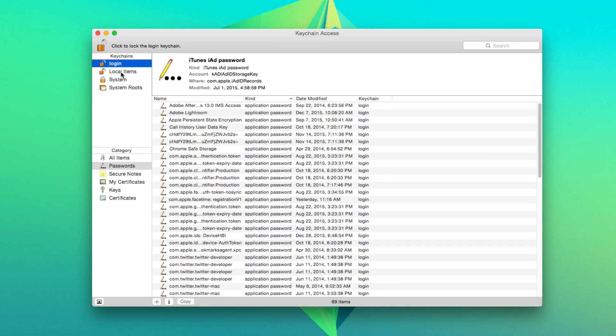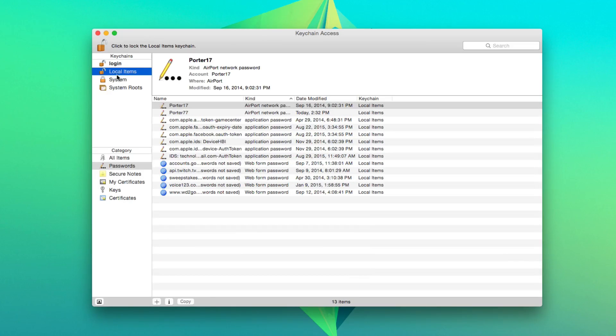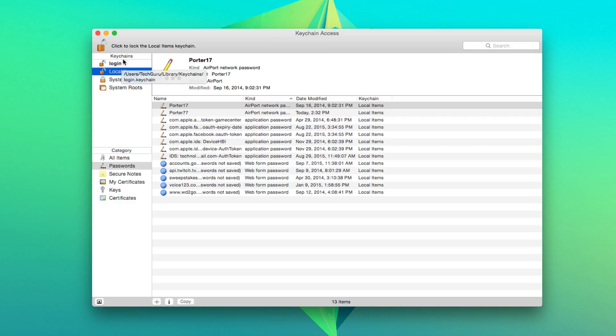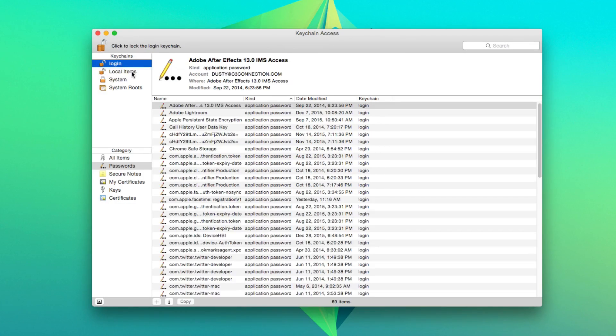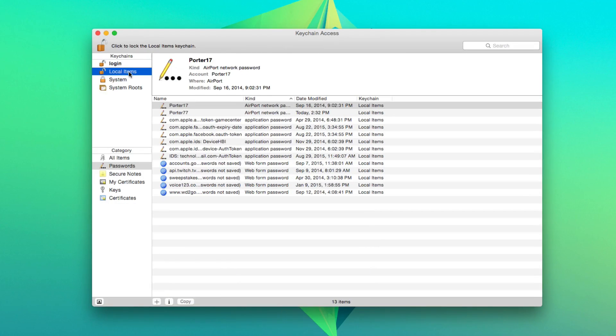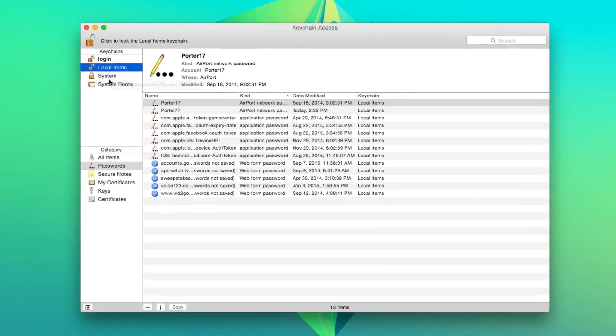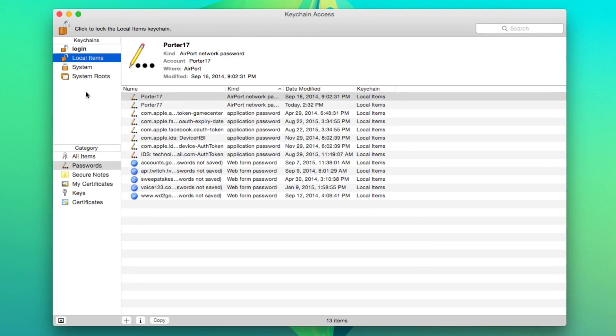Now mine is under local items. I believe that's where it is now. It used to be under login. So depending on what version of the OS you are running, it may be under login or it may be under local items. Check one of these two places and it will be in one of those places.